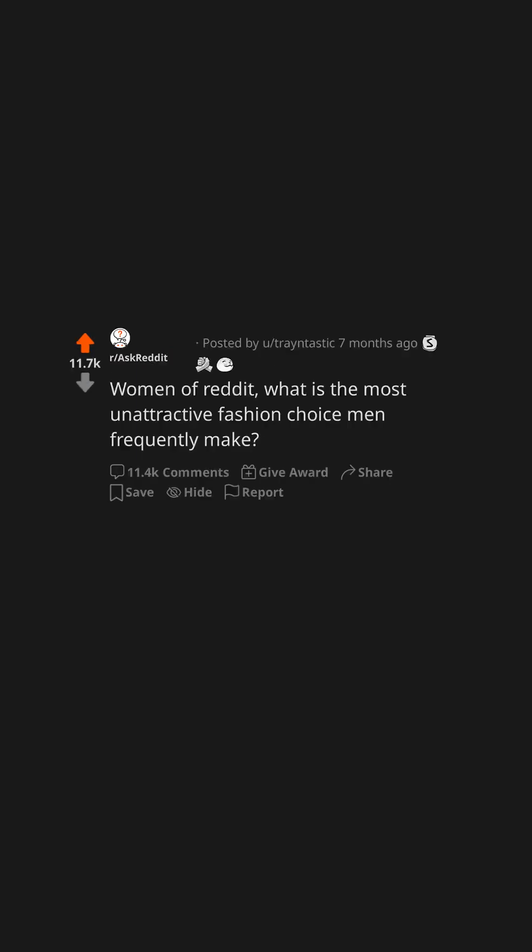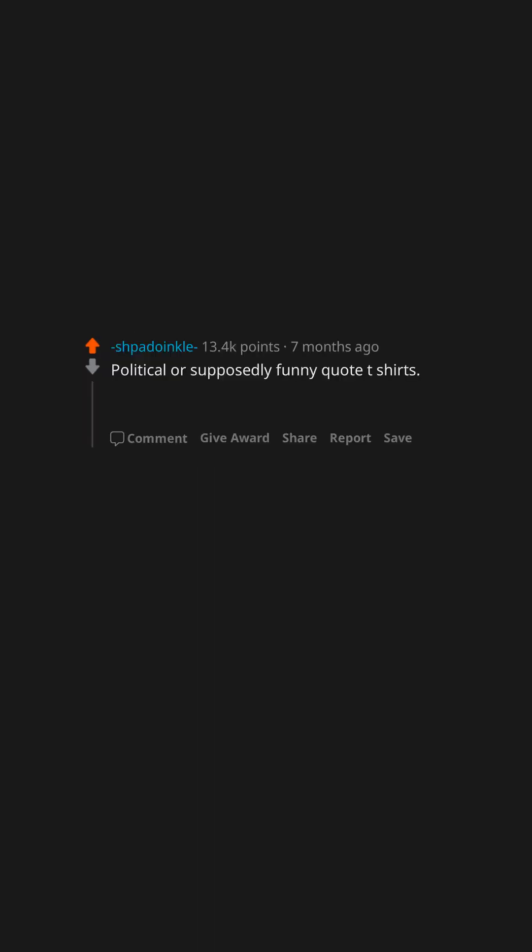Women of Reddit, what is the most unattractive fashion choice men frequently make? Political or supposedly funny quote t-shirts. As in, federal booby inspector. I am not as think as you drunk I am.